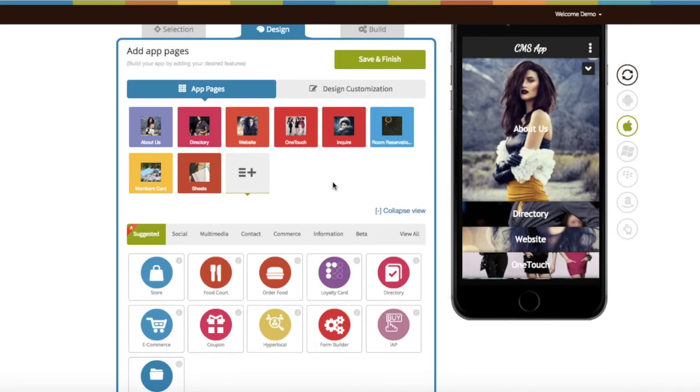Hello guys, today we're going to learn how I can add a CMS page into my app. CMS stands for Content Management System. It is mainly used for integrating your existing CMS pages into your app.